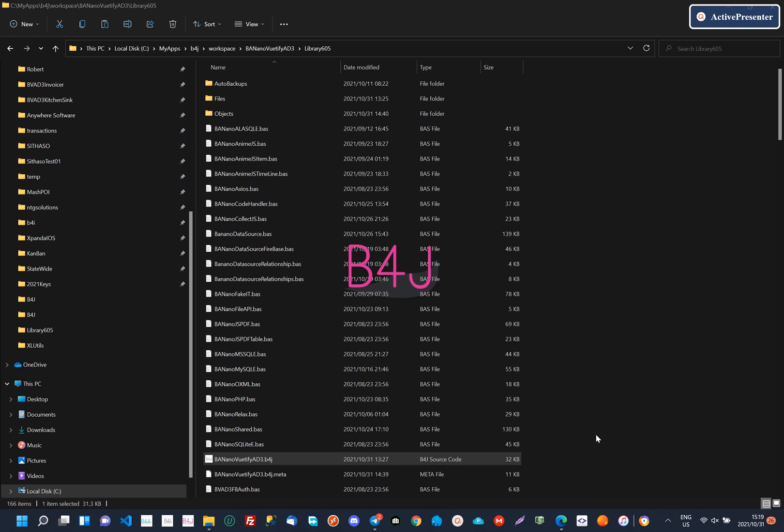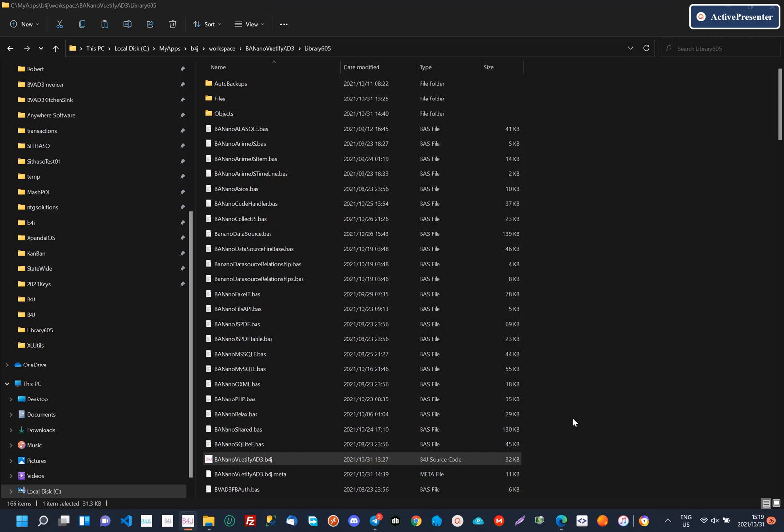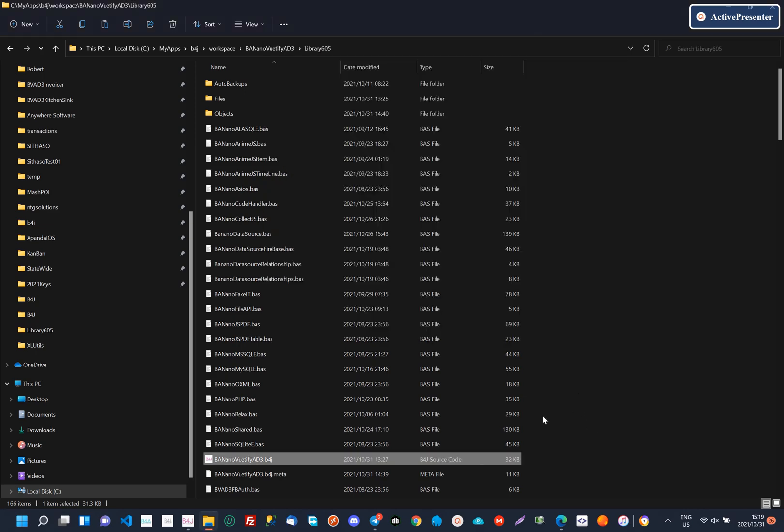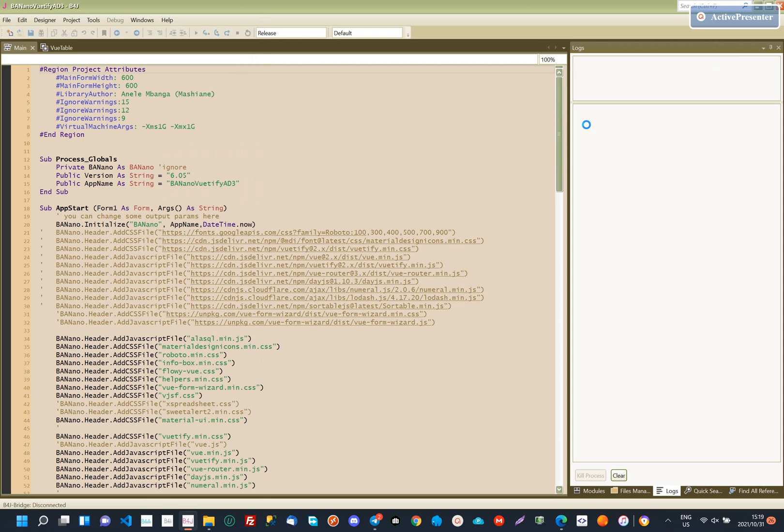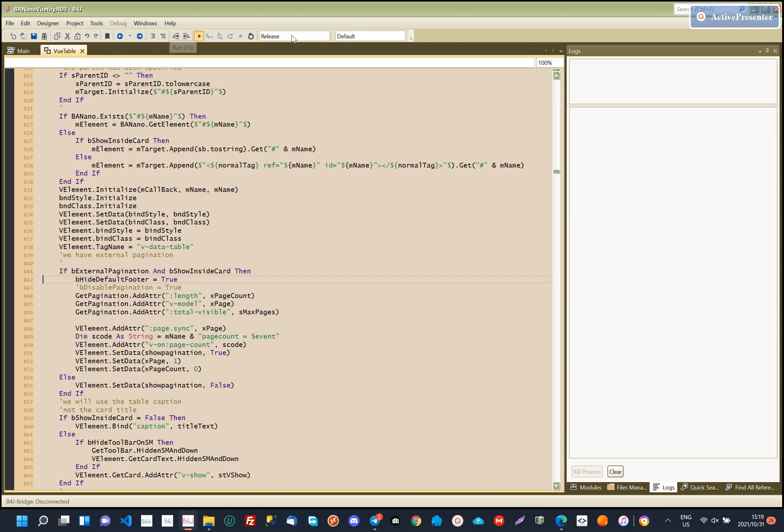You open the B4J BananoViewTiffyAD3 project. Then you click run or press F5, this should be done in release mode and is a once-off process, until the next release is available.